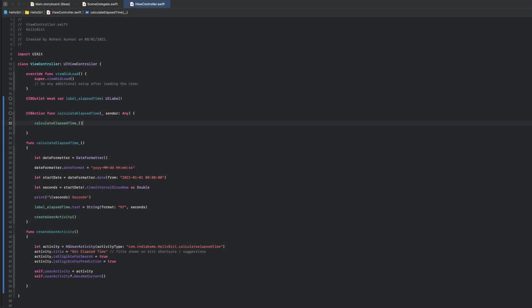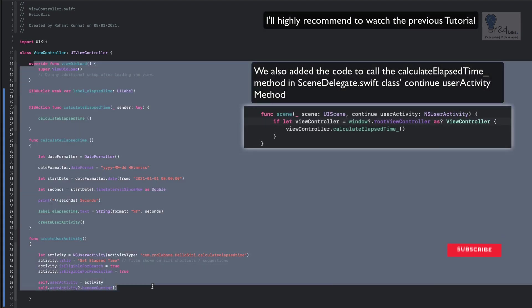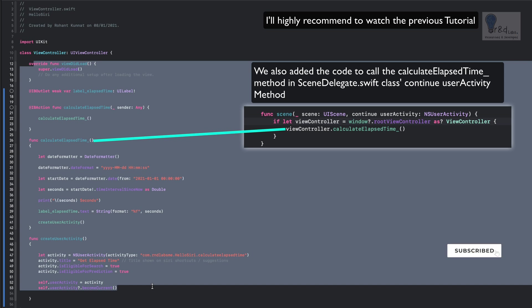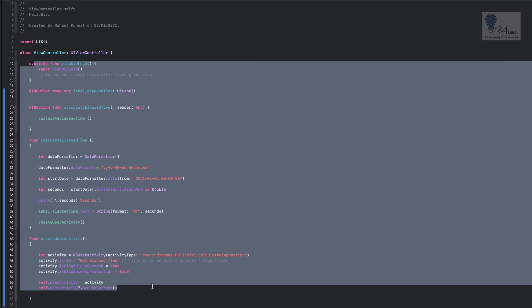For this tutorial I am going to start from where we left off in the previous tutorial, in which we had added a Siri shortcut using just these few lines of code. What we did was we tried to calculate the elapsed time from the New Year and show that in a label. In this tutorial we are going to add an 'Add to Siri' button in your project, and when the user clicks on it you can add the shortcut directly into Siri.